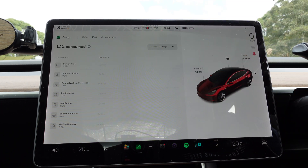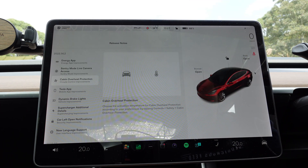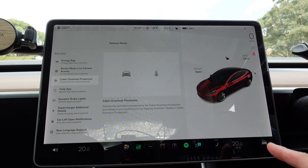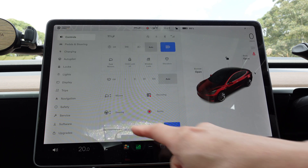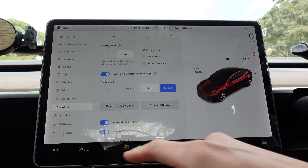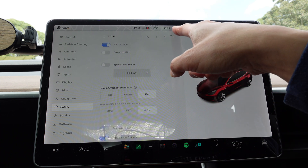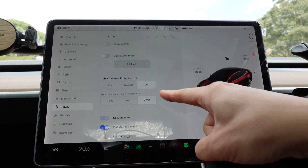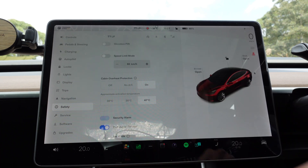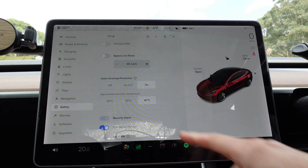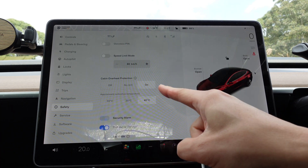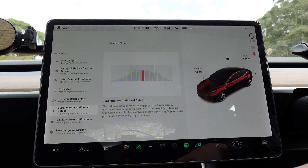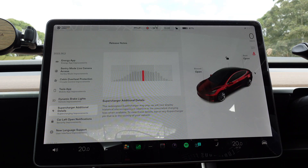The next thing is Cabin Overheat Protection. Go to Controls > Safety, scroll down, and Cabin Overheat Protection now has an approximate activation temperature for you to choose: 30°C, 35°C, or 40°C.